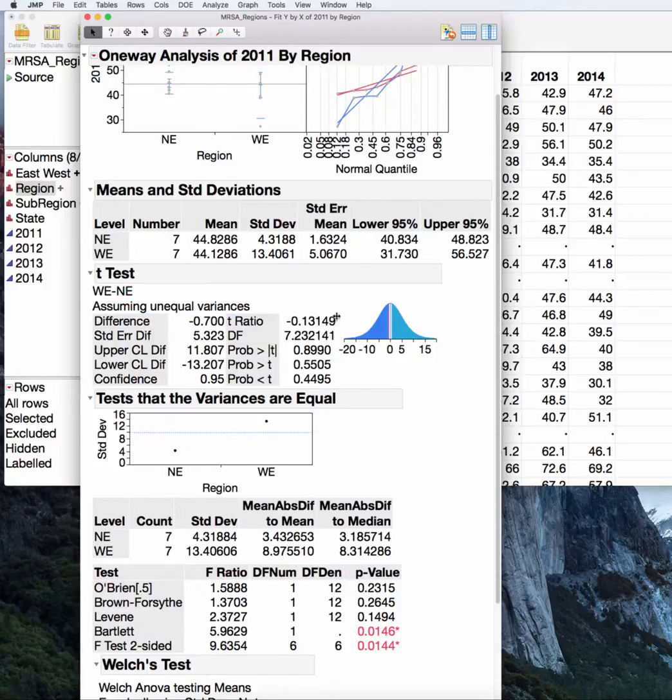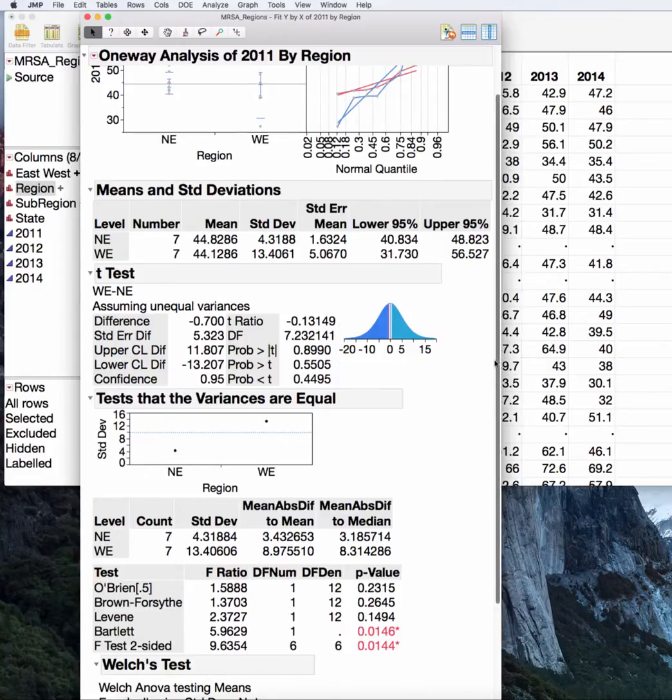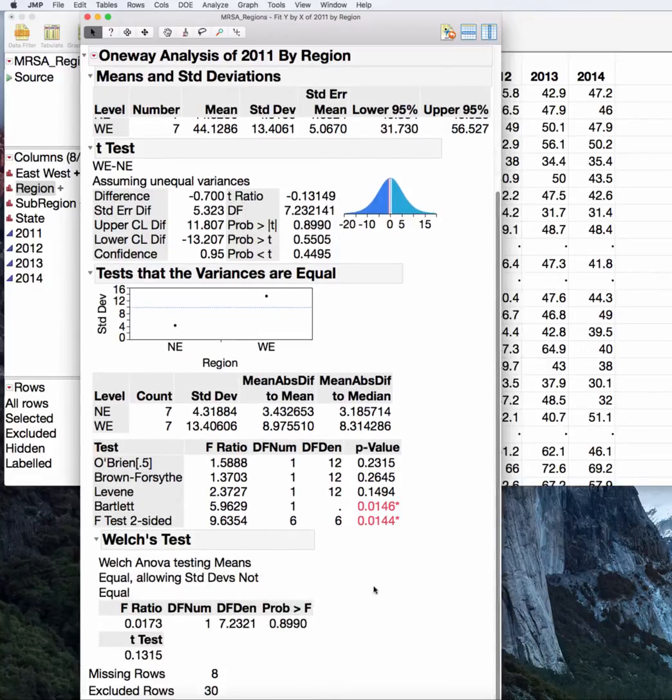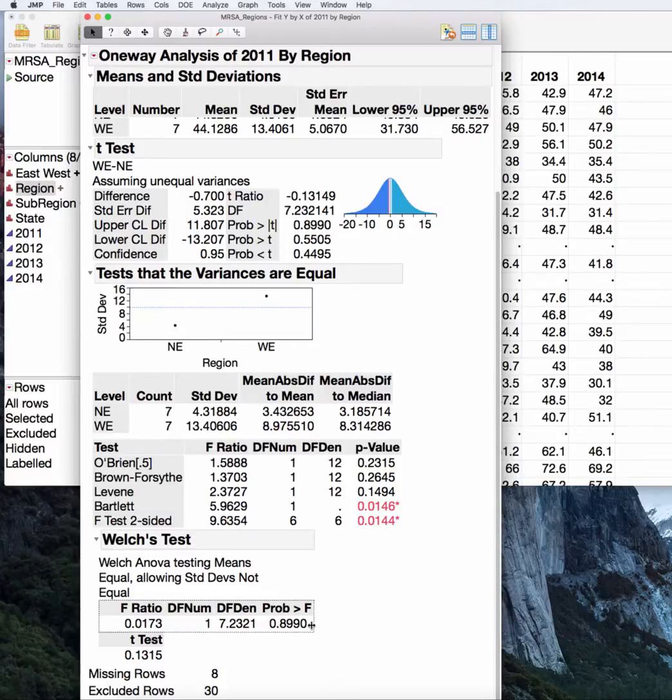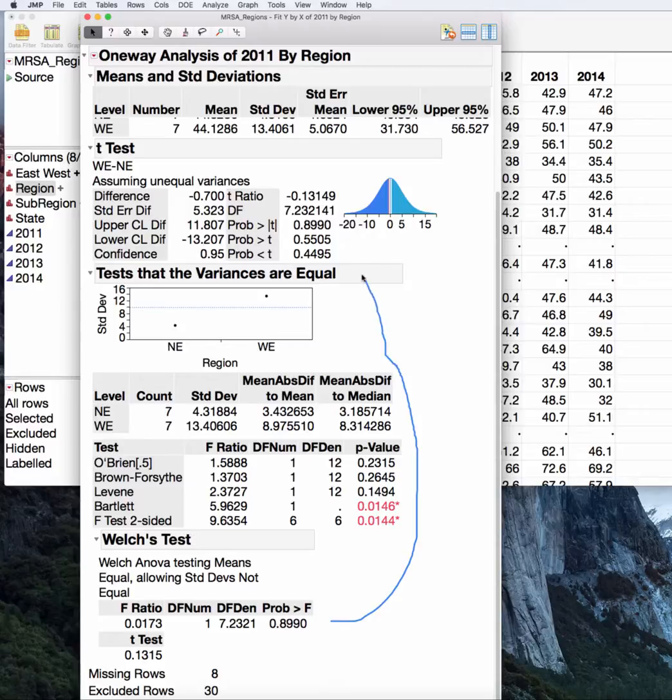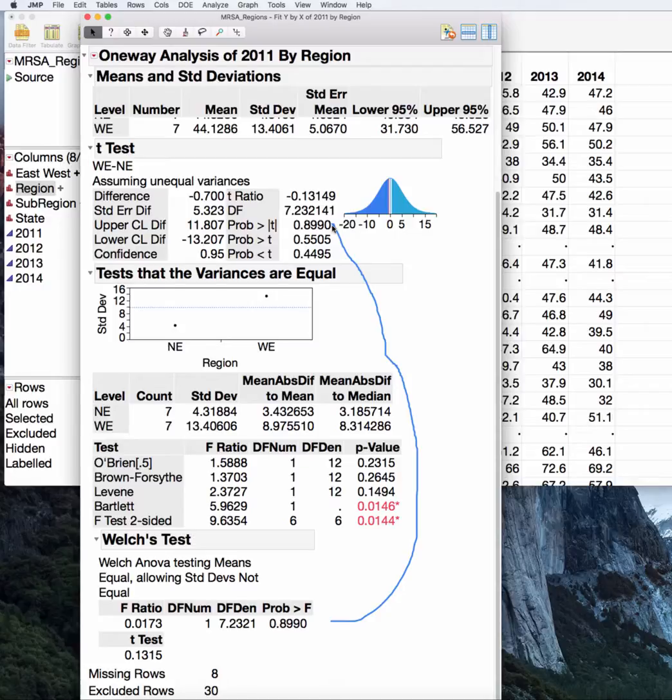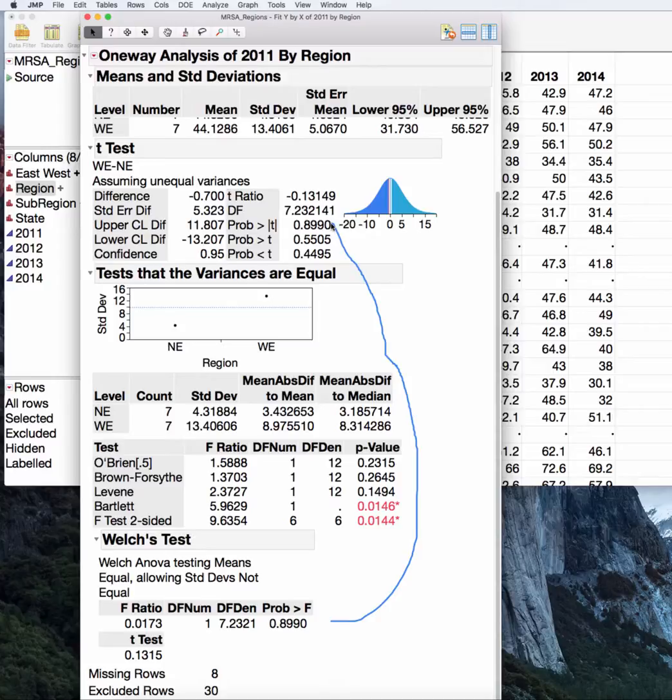Here, it is telling us that we have a small t-ratio. We have an identical p-value here to the Welch ANOVA. You can see that this 0.8990 is equal to the 0.8990 in the unequal variance t-test. Much like the ANOVA and the equal variance t-test, the F and the t will give you identical two-sided test results. The Welch ANOVA and the unequal variance t-test will give you equal two-sided test results.